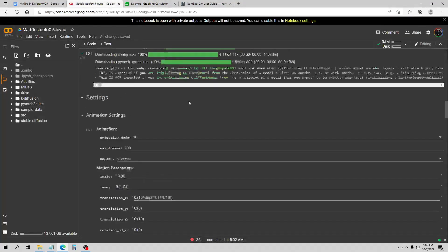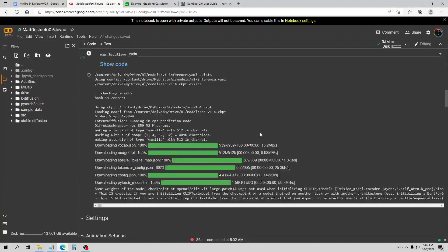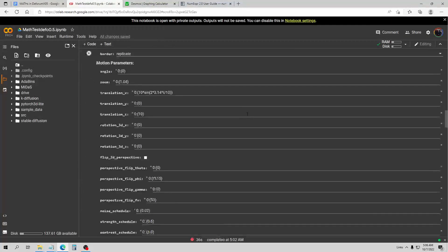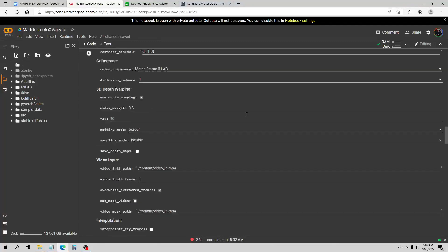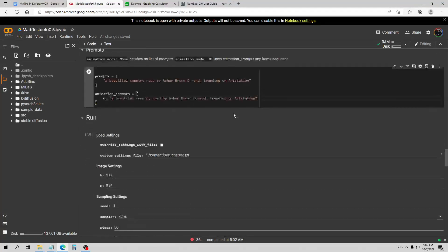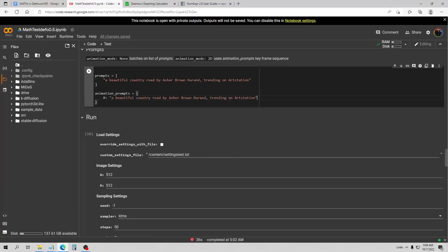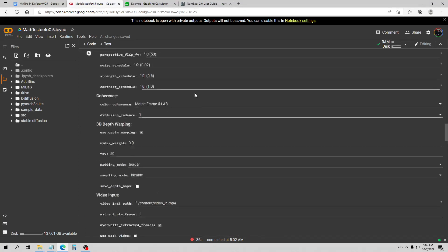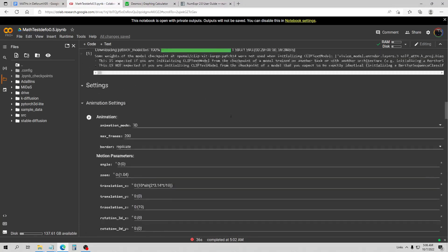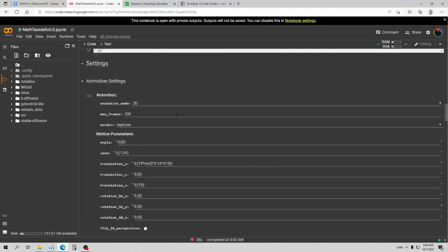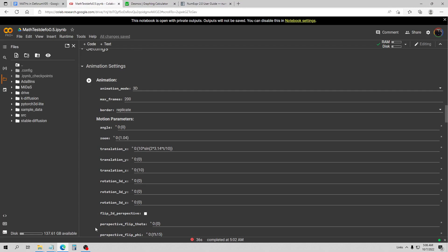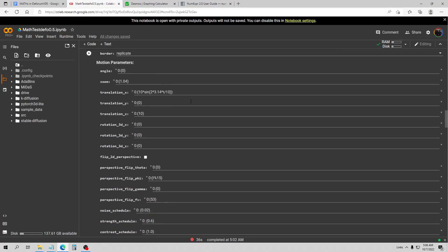For now I'm leaving everything on the default, except I did change the prompt to a country road. I have a beautiful country road by Asher Brown Duran, et cetera. I have it set to animation mode 3D and I'm just doing 200 frames here.